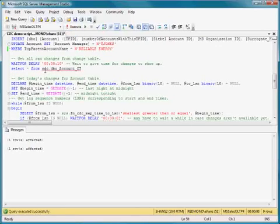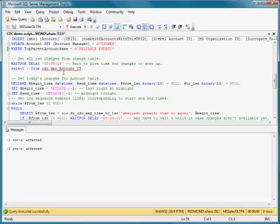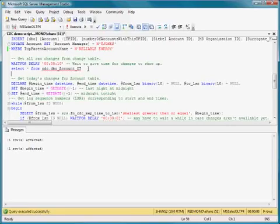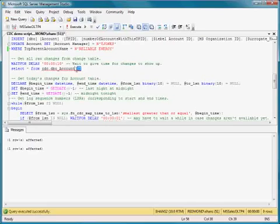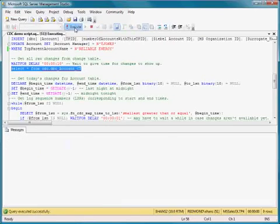There's a table called cdc.dbo_account_ct. ct stands for change table, and that table was automatically generated by the Change Data Capture feature when we enabled Change Data Capture for account. Let's see what's inside there.